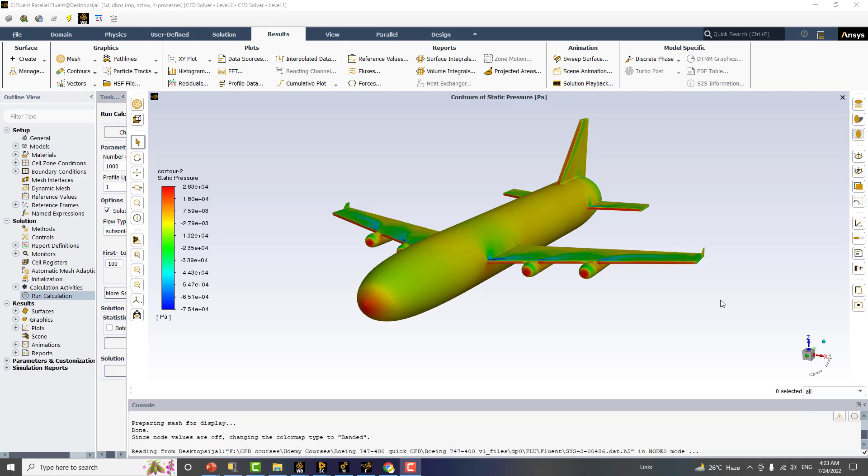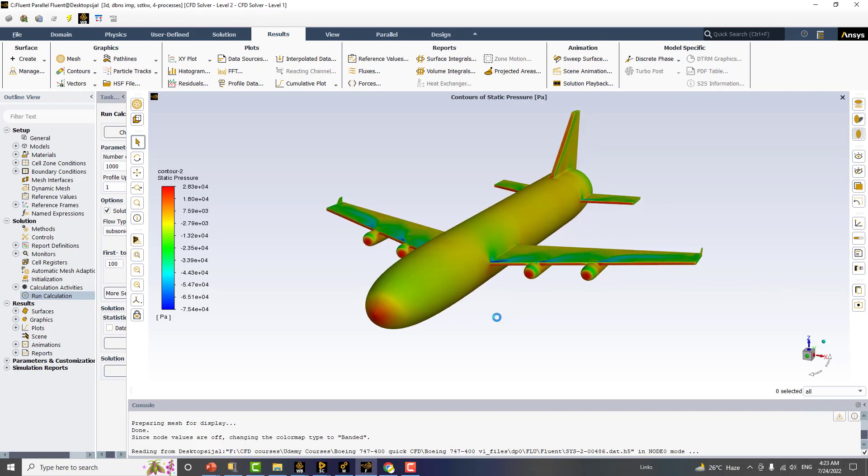In this course we start with a very complicated problem of the whole aircraft simulation. As you can see, the results are presented here, and here we have the pressure contours on the whole aircraft body.